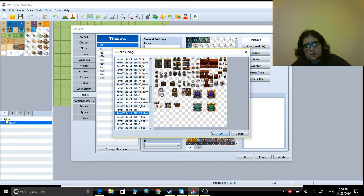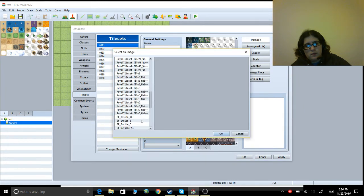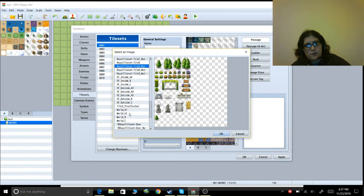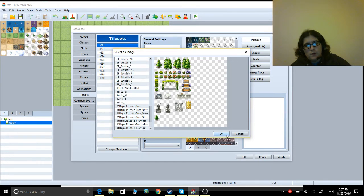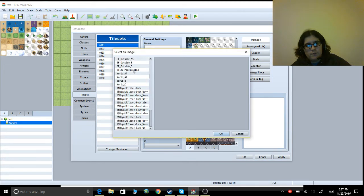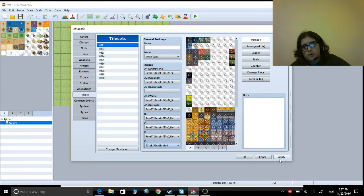Same with C, same with D — that's all of them. And there is actually an E as well. That one's from a different tileset, but you'd do the same thing. Go through, change these, and then click Apply.